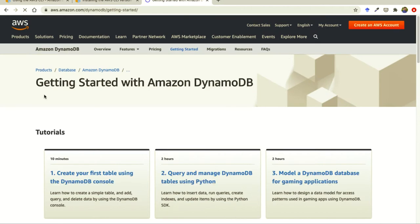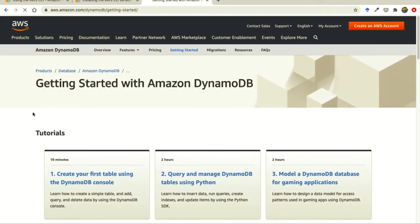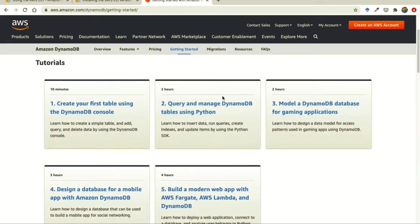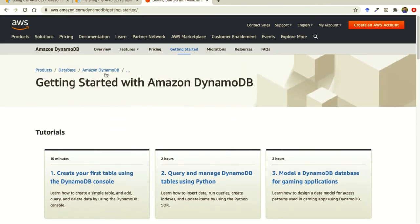DynamoDB is a NoSQL database where we can store information like we store in SQL and MySQL. The process will be: first we create a table, then we put some data into the AWS table, and then we can access that data from AWS.